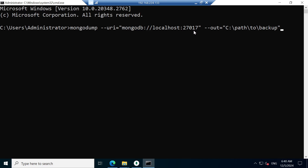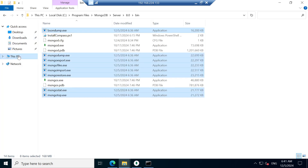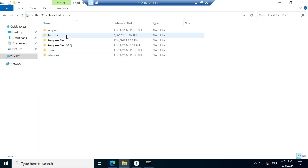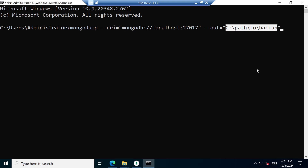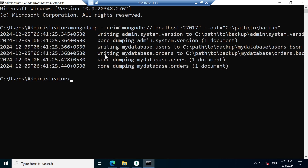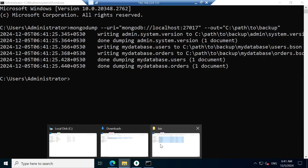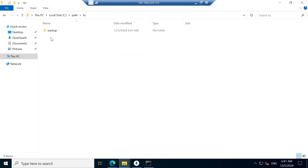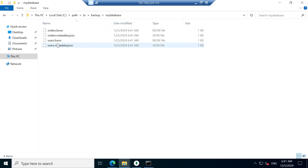Run this command: mongodump --uri mongodb://localhost:27017 and specify the output path. If you have a username and password, provide those as well. The backup folder will be automatically created when needed. Now I will run this command. Writing admin, system — all documents from all databases are backed up. Go to the backup path folder: admin and my_database are there, and inside my_database there are two collection files: orders and users.